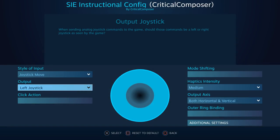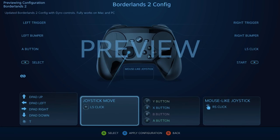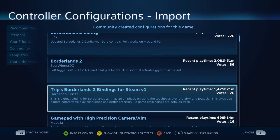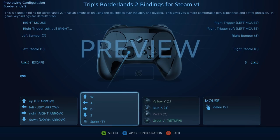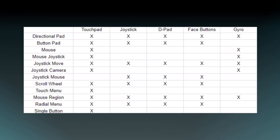Joystick Move is probably the most utilized input style. Almost any config built around xInput will use this in it, as the input style is how you bind a joystick to any of the input sources. This input style joins the directional pad in an exclusive group of styles that are used on all five of the input sources that support input styles.